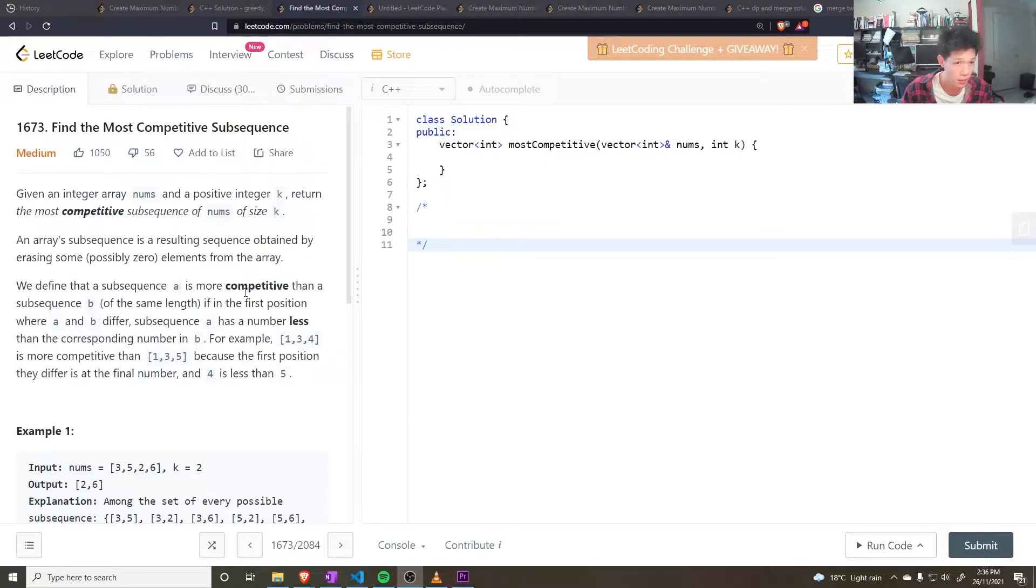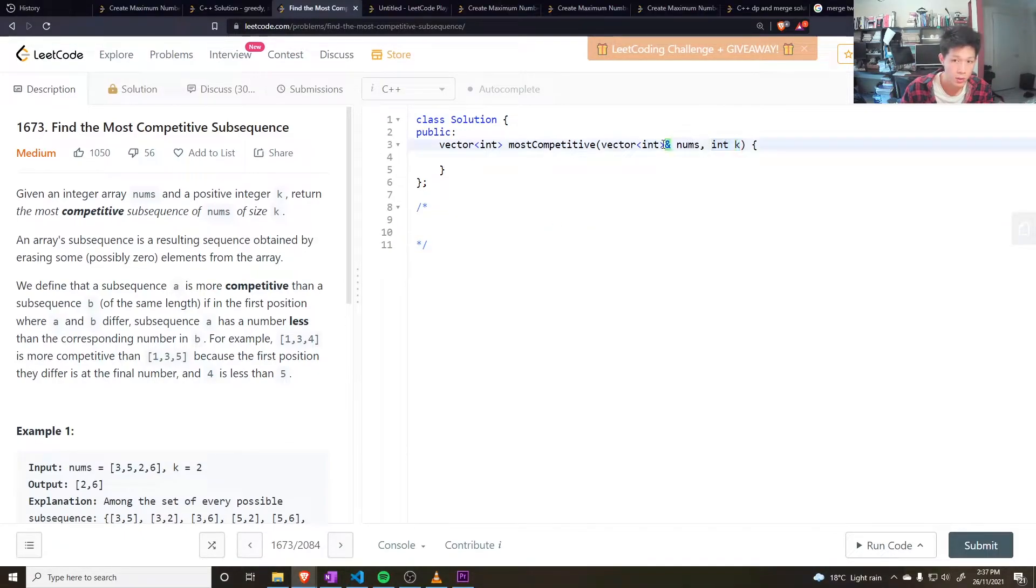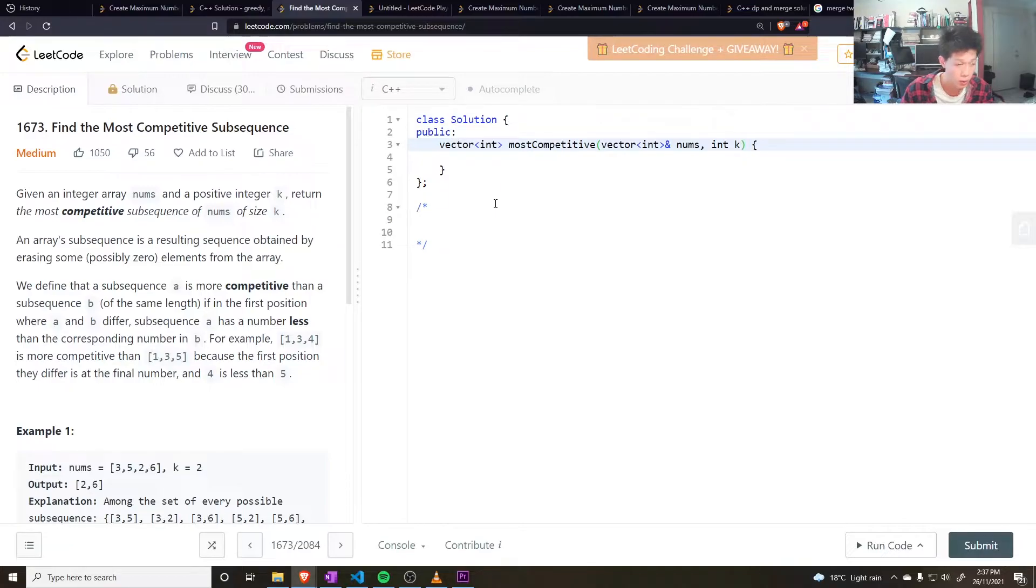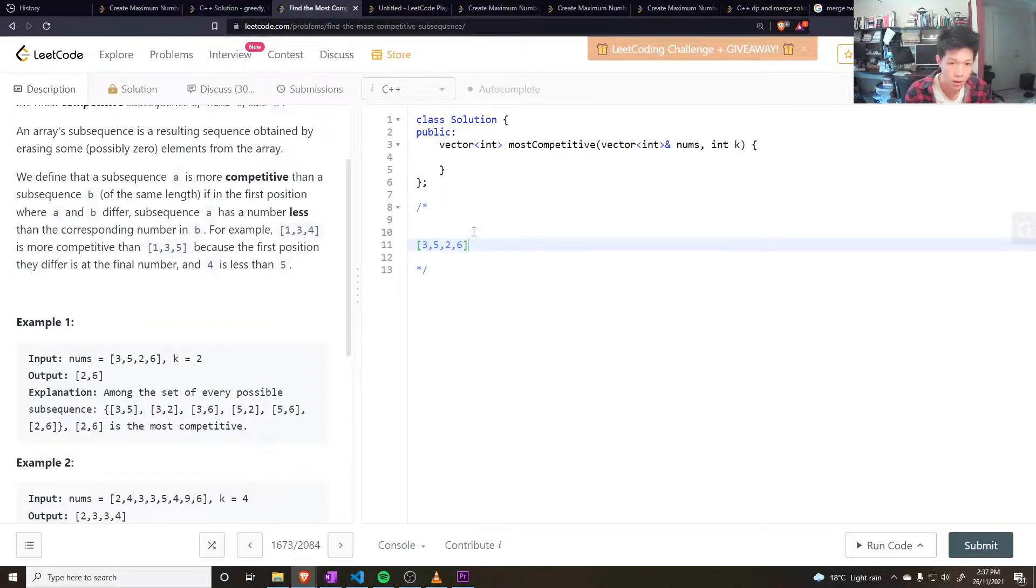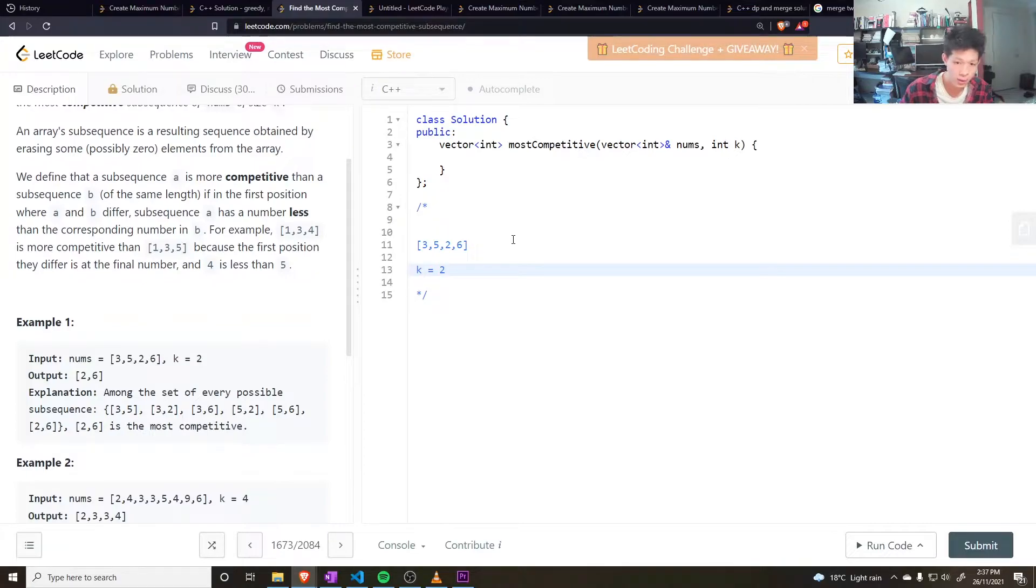Find the most competitive subsequence. You're given an array nums and an integer k. You want to find a subsequence of nums of size k such that the subsequence is the least lexicographically of all possible subsequences. For example, if you're given an array like this and k equals 2, you want to find a subsequence such that the subsequence is the least possible.